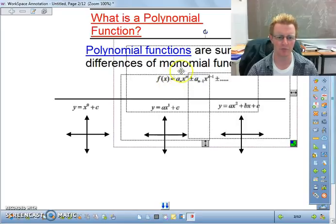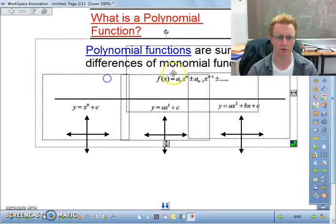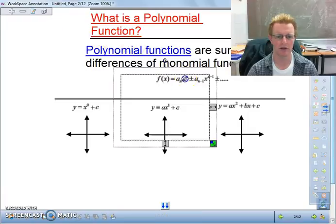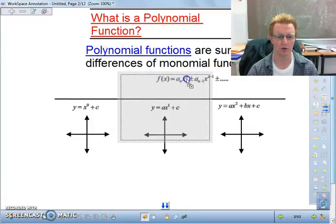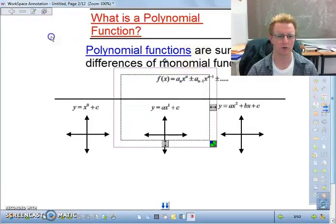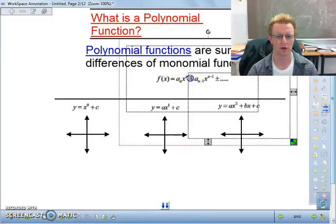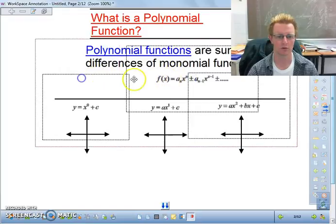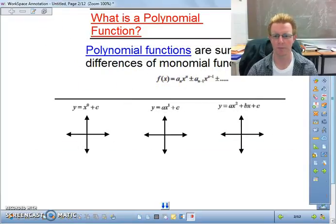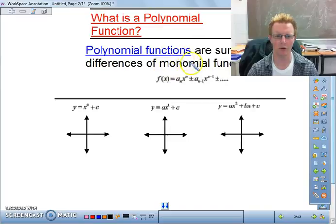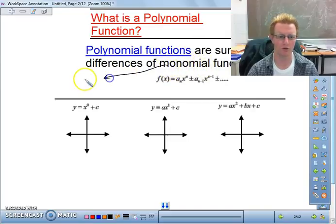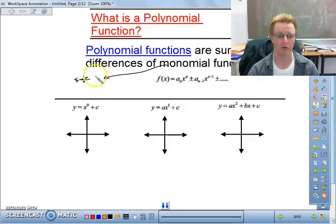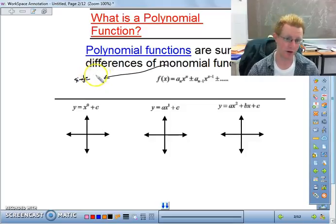A monomial function is a single term — meaning something like x, 3, or x squared. So basically, a polynomial is a sum or difference of a bunch of single terms.